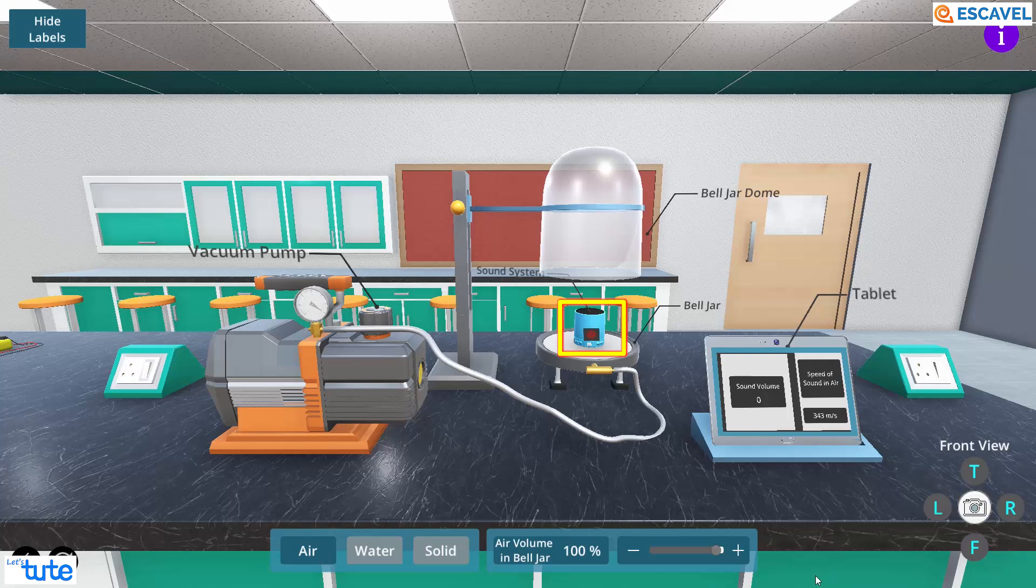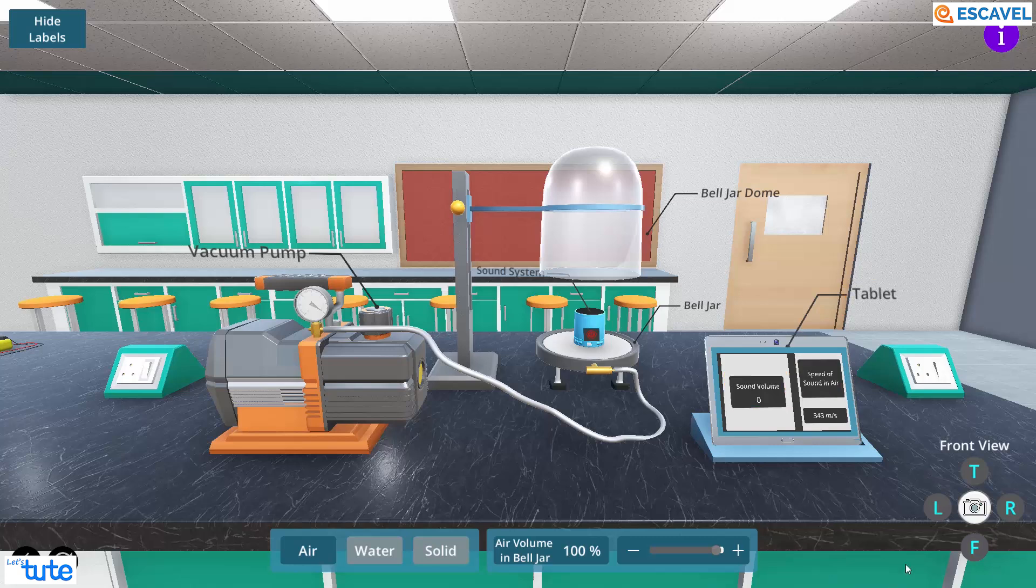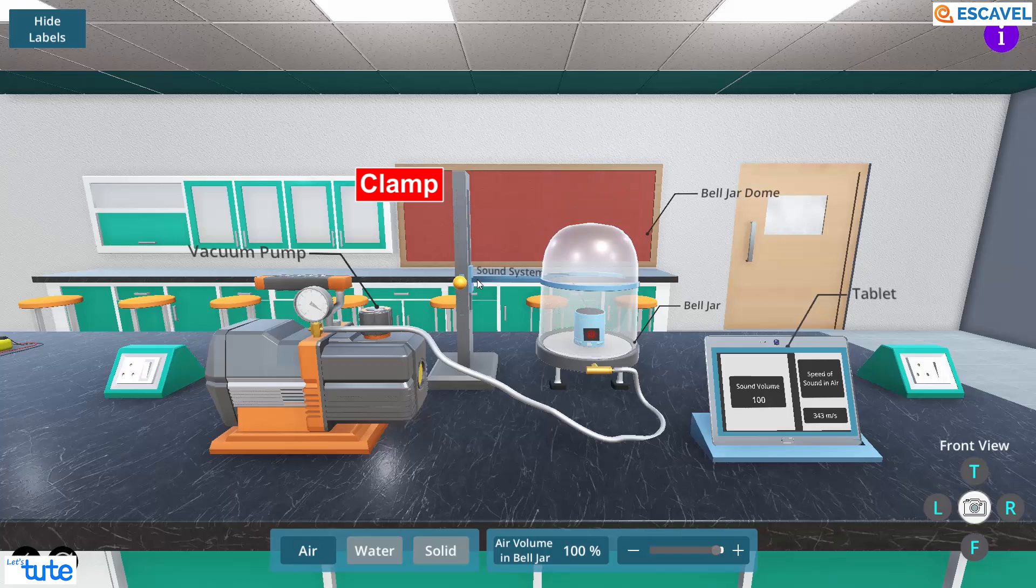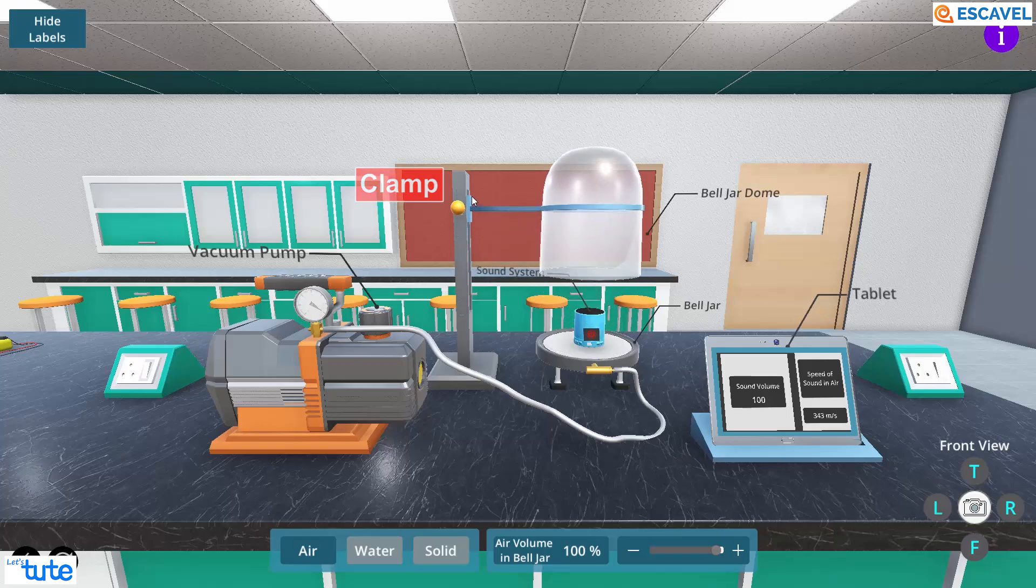Sound system to produce a resounding beep and a tablet that will help us to know the metrics involved such as the sound volume and the speed of air. We also have a clamp which helps us to open and close the bell jar dome.